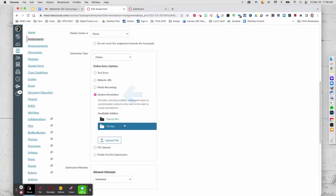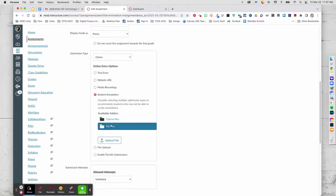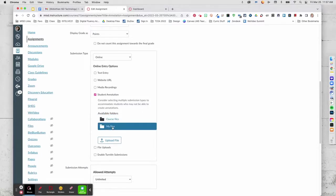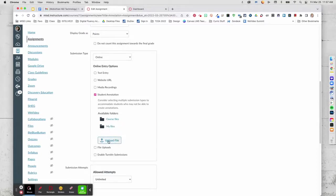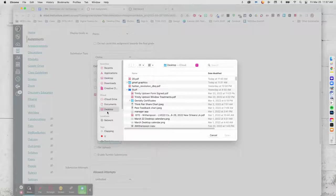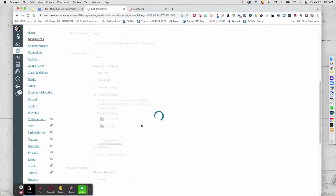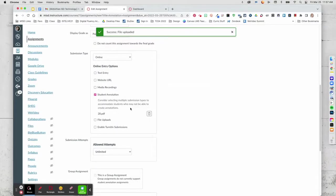And then if you already have the file uploaded into Canvas, you would just pull it from one of those two file folders. Or you can simply upload the file. This was a file that I downloaded from my textbook.